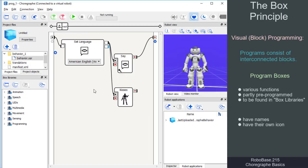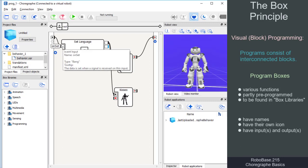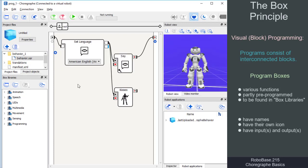On the left side of each box are the inputs. Via an input, a box receives signals, also called events. An event usually starts a box, but it can also trigger other actions.